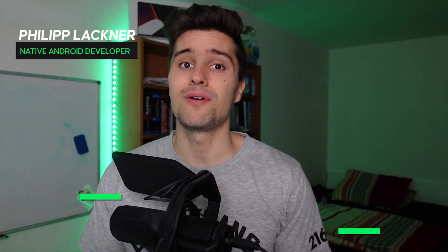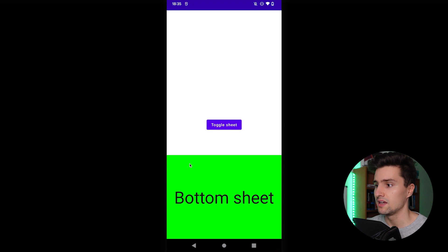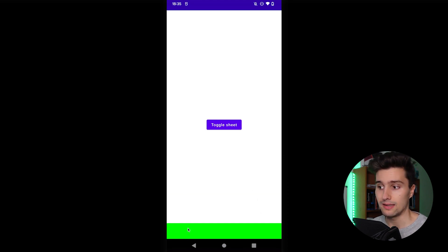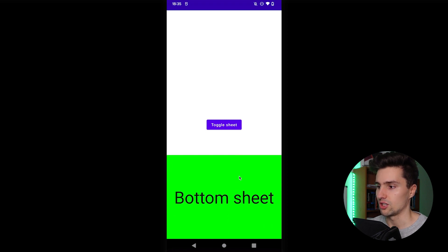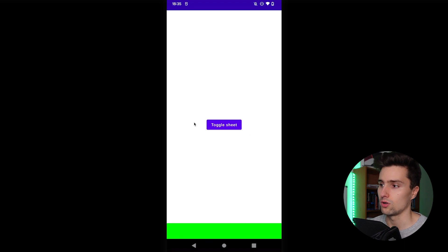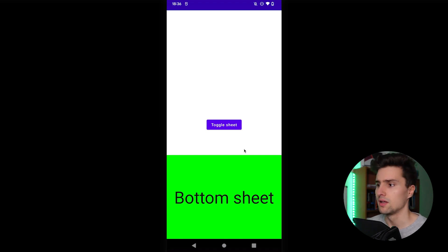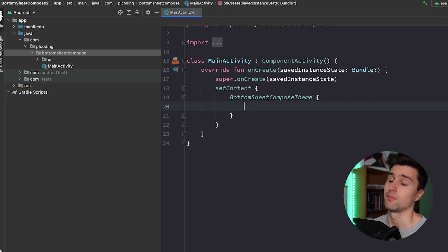Hey guys, welcome back to a new video. In this video, you will learn about bottom sheets using Jetpack Compose, which is a very common thing when building UI because it's a nice way to hide details the user can easily toggle. A bottom sheet is something you can drag up from the bottom and hide again. You can set a peak height so a little bit is always visible, like a drag handle, or completely hide it and only toggle it by clicking a button. You'll find these bottom sheets all over the place in popular apps — for example, in Google Maps when you click on a location.